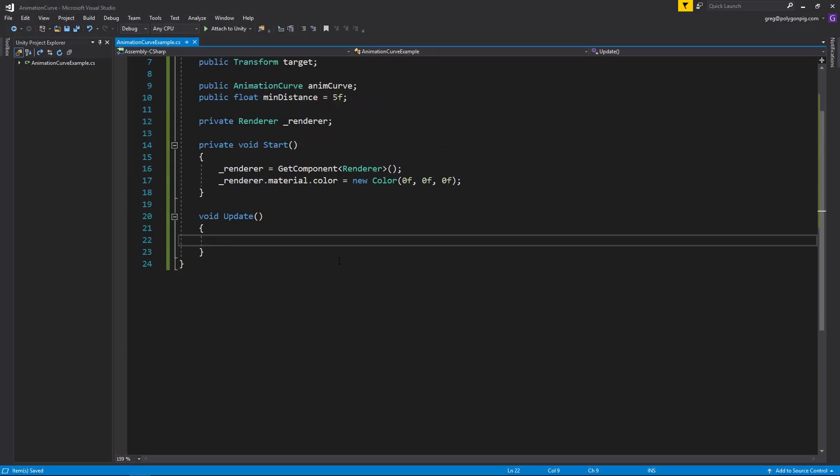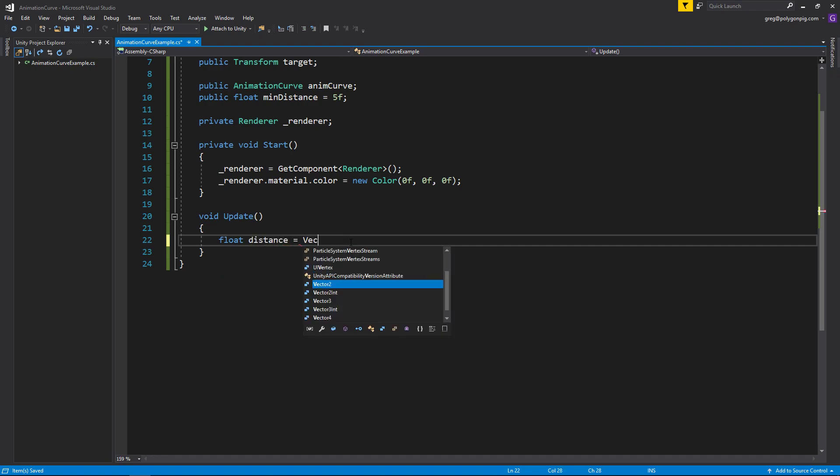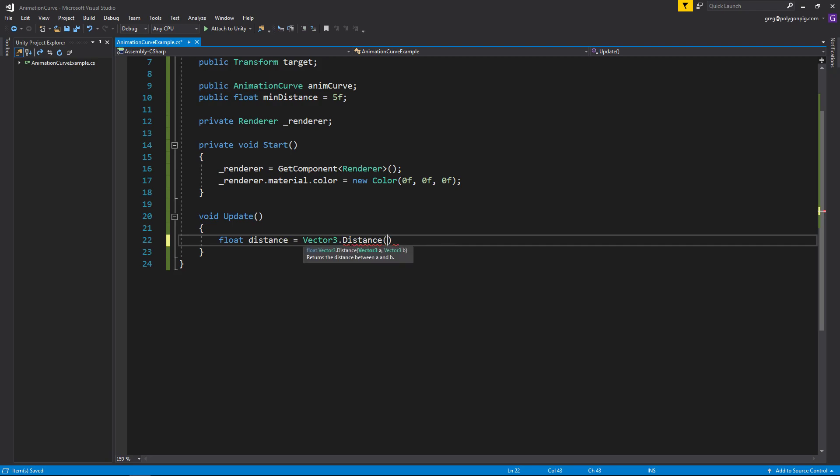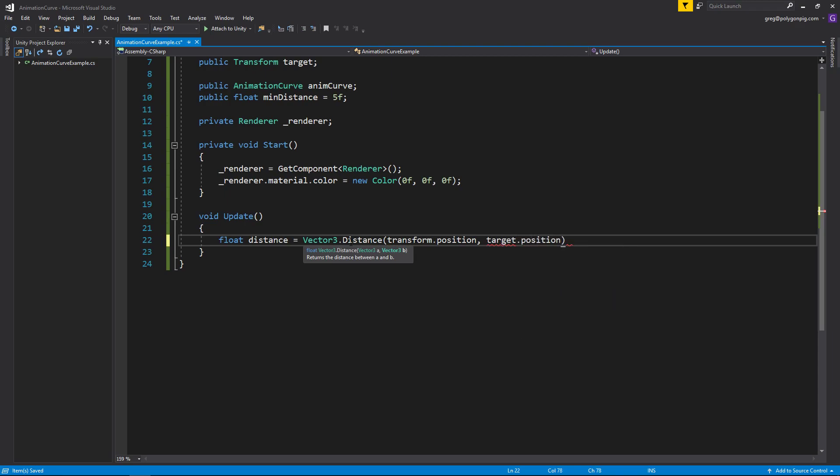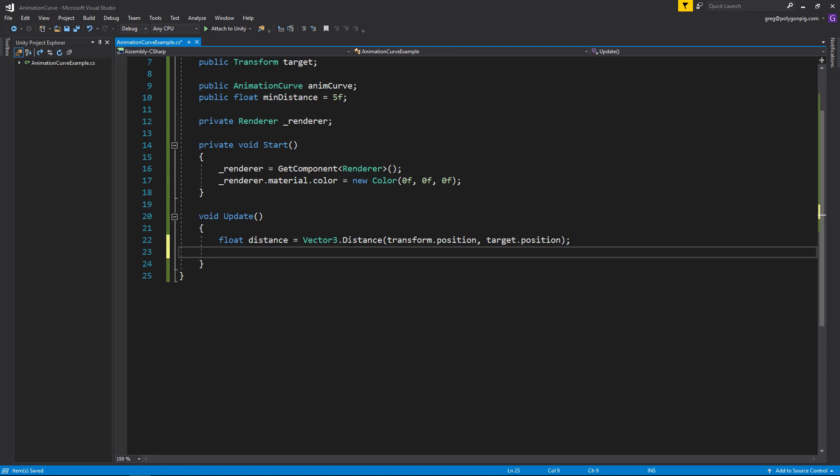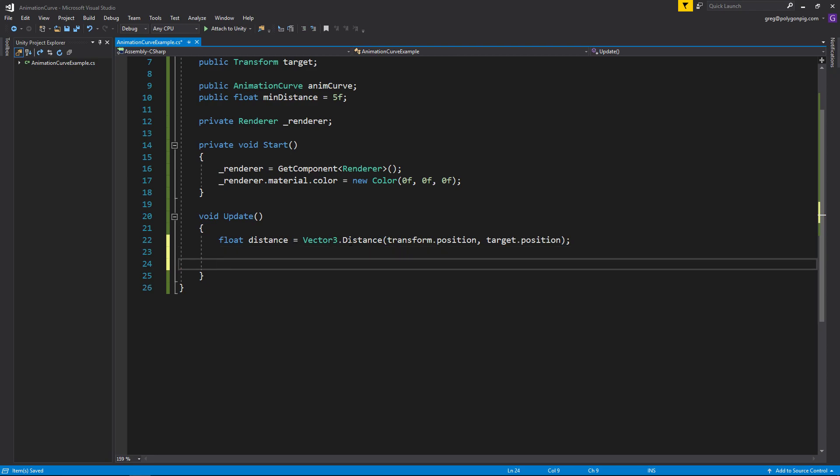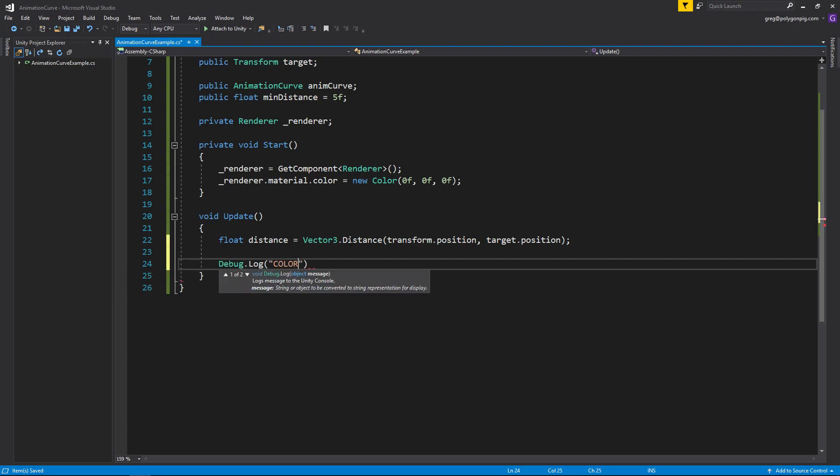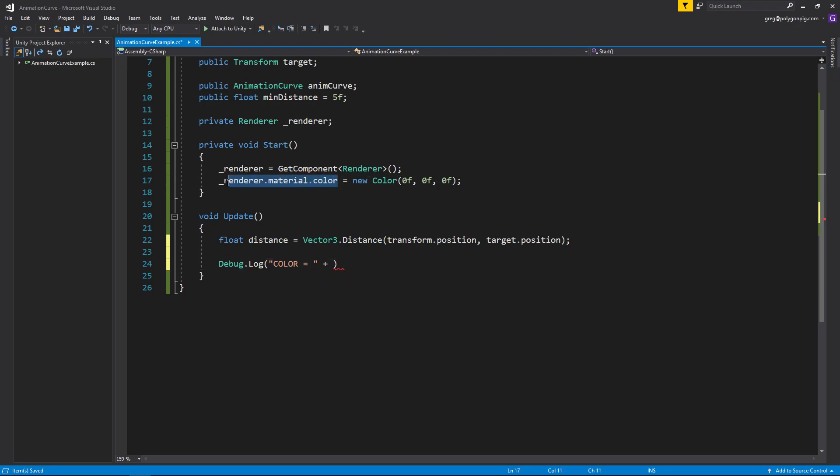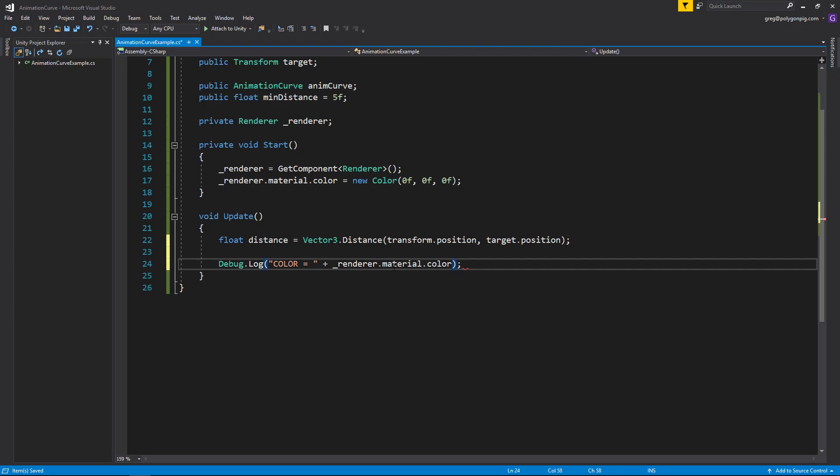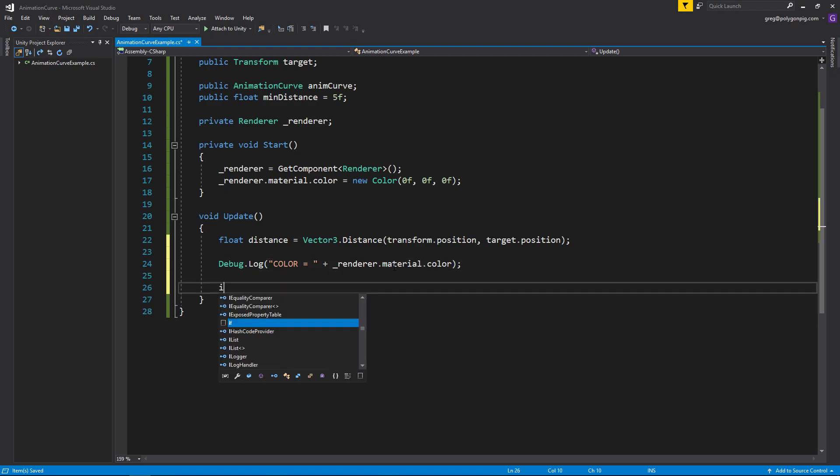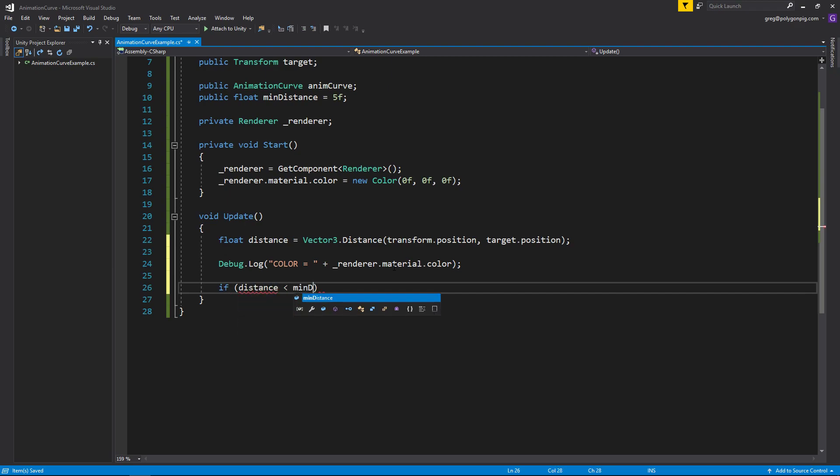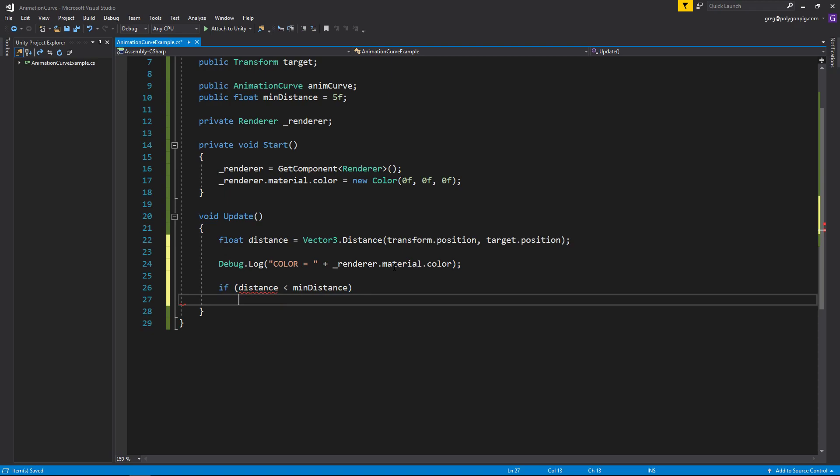All right, so now let's fill out the update function. We'll need the distance, let's do vector3.distance, we'll take our current position from the sphere, and we'll compare that to the target position. So now we get the distance between the two, and let's just do a log, just to show you the color value itself, just so we can see what we're doing. And then let me just grab the material's color, just so we can see it for sure, when it's changing to red or not. And then we just do if distance is less than the min distance, so now it's within our target range.